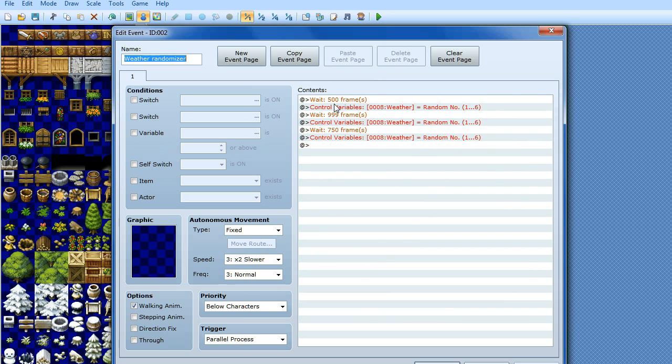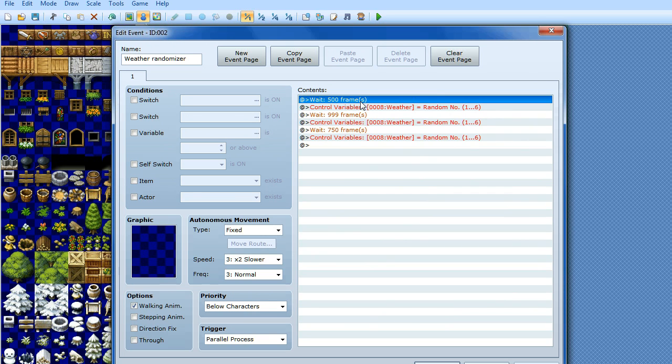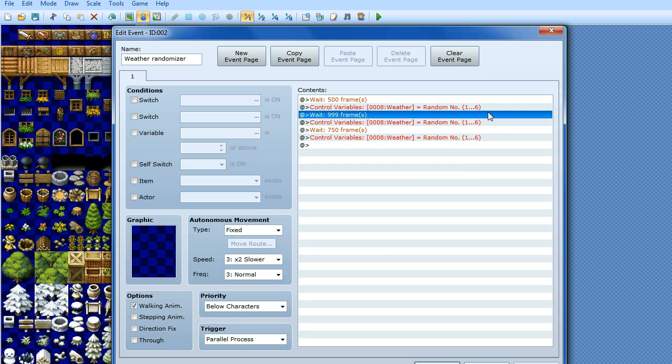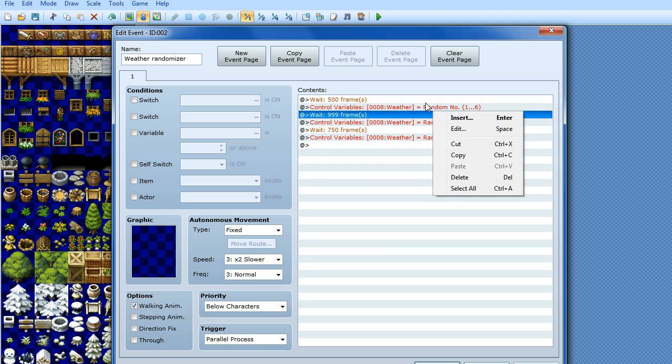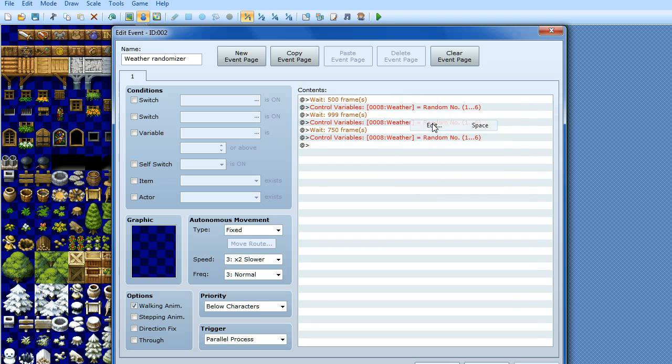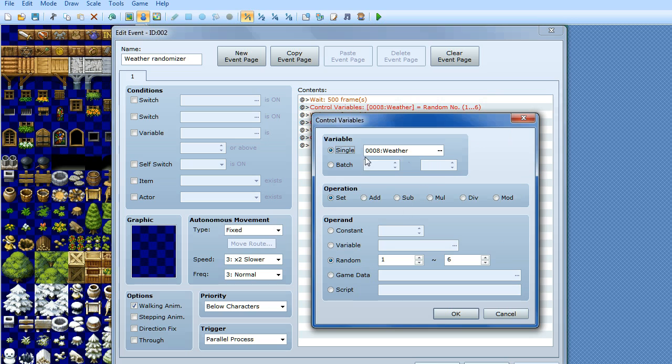So with the randomizer, basically this changes the frequency in which the weather changes. So the player enters the map, it waits 500 frames, then it sets a variable, I've just called it weather, between random, between 1 and 6. So as you can see here, weather variable, set, random, 1 and 6. You can have however many different types of weather you like.